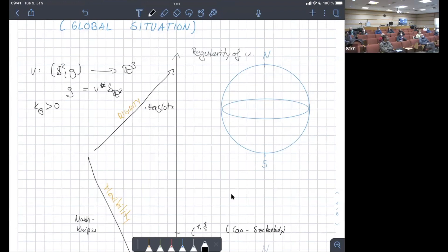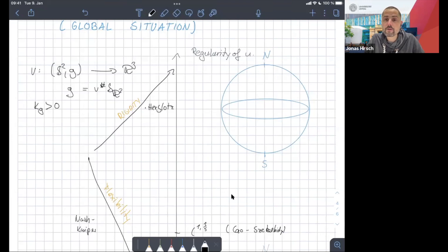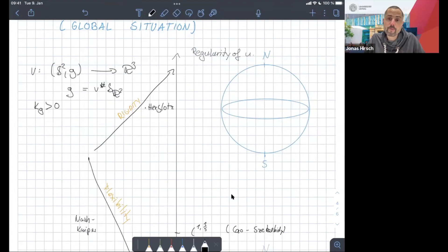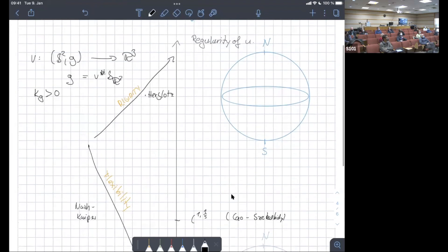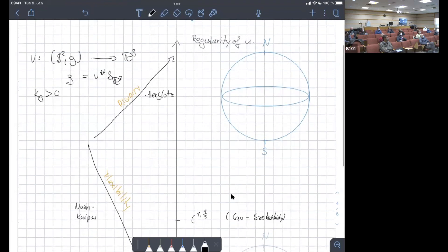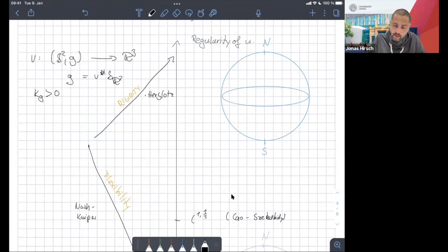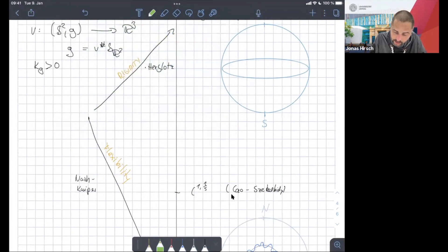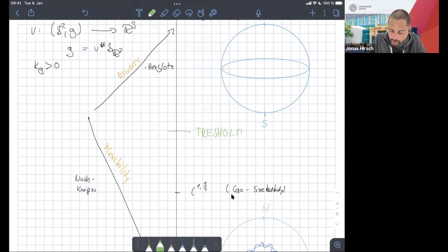The claim is: for any metric on the sphere with positive curvature, Nirenberg proved there exists a smooth isometric embedding, and by Nash we know there are many C¹ ones. The question is whether the regular C² one is unique. The huge question — one interesting question — is where is the threshold between flexibility and rigidity.